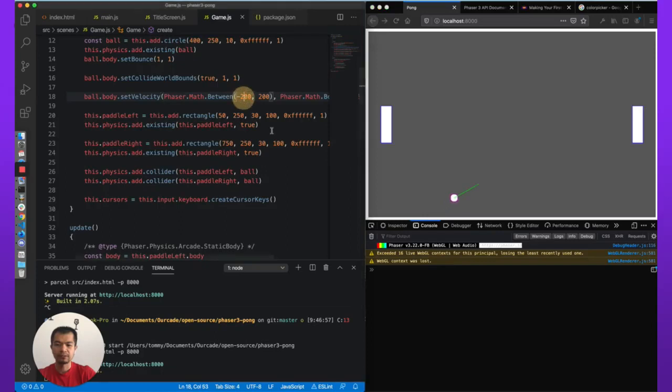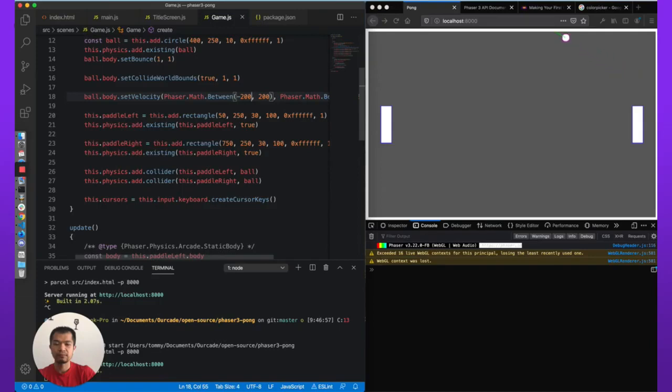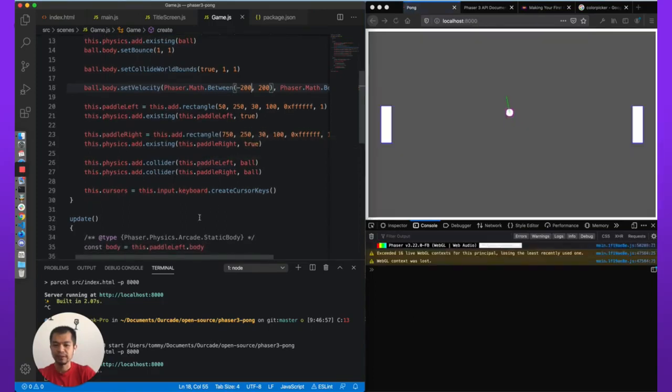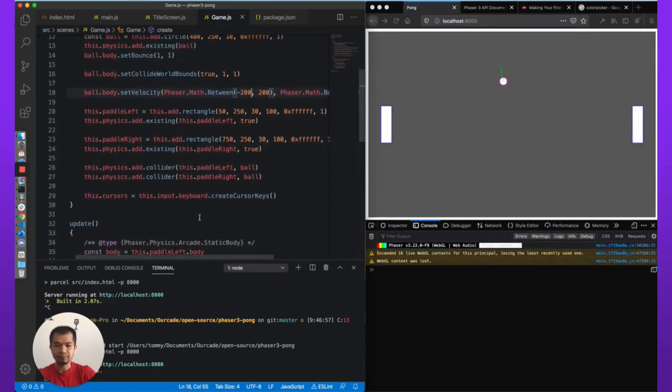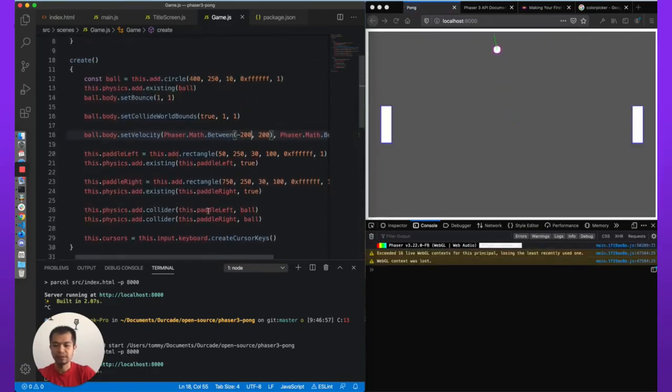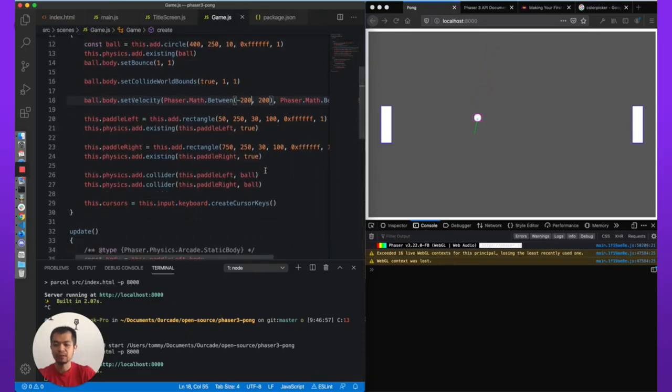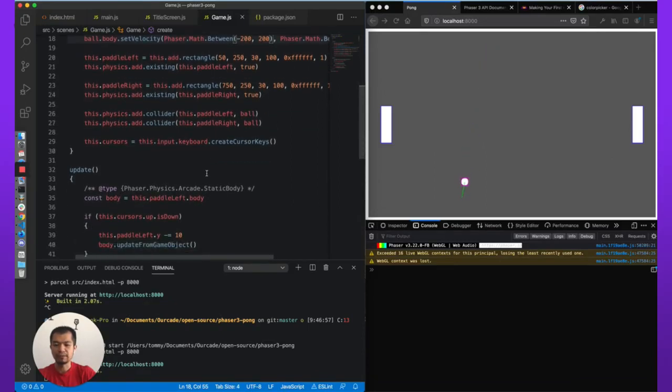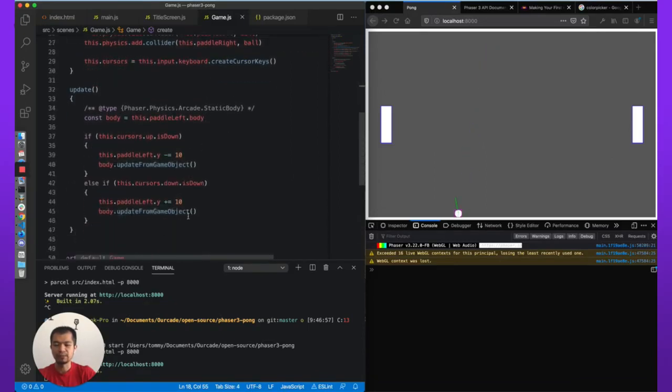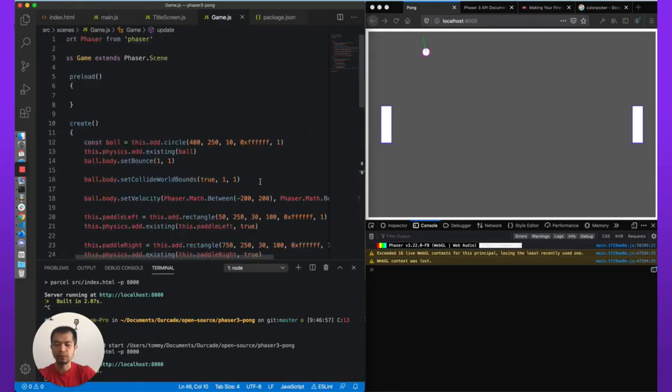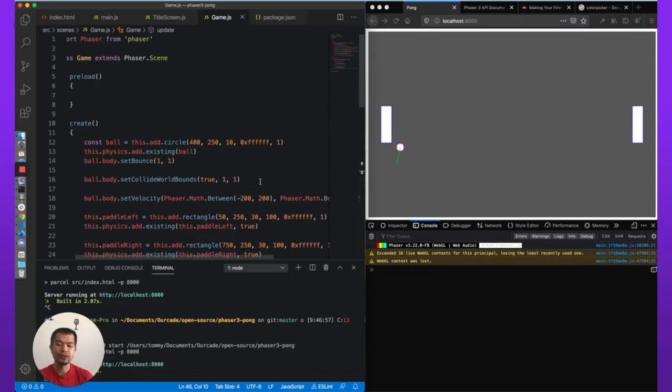Well actually, what we can actually do is this. We'll do it later, this is good enough for testing. Okay, so now we want our AI paddle to of course move. So this is paddle right. In here, what AI is going to do is depending on where the ball is, it's going to move up or down based on the y position of the ball.